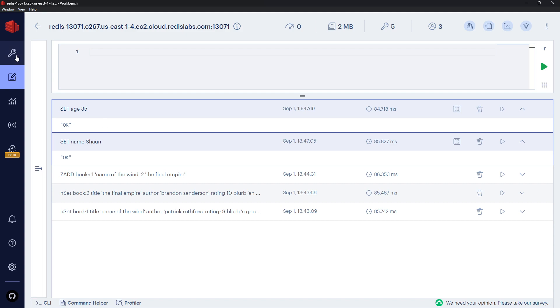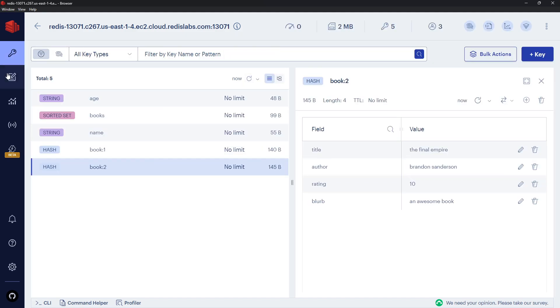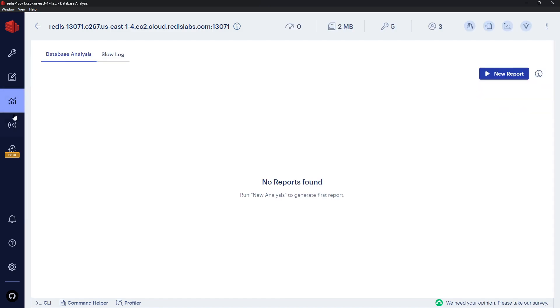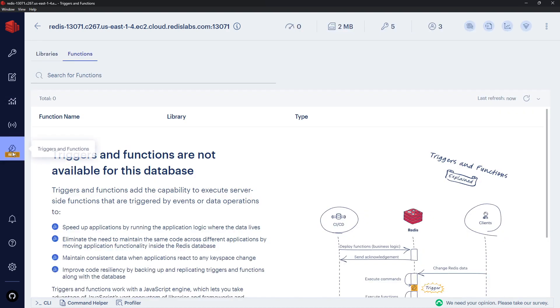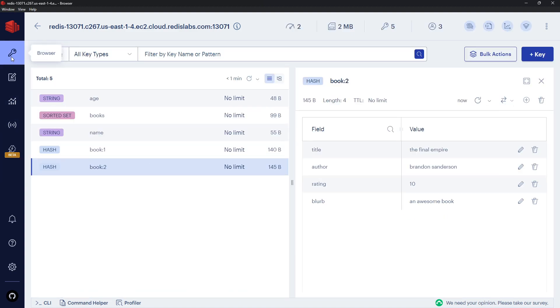So these are the two areas we'll be using the most: the database browser to see all of the data, and then the workbench to send commands to Redis. The other parts of the tool are for analysis of the database, Pub/Sub, and cloud functions and triggers, which are still in beta, so we're not going to be really using any of those three tabs. But anyway, now we've got a Redis database set up and Redis Insight installed, let's crack on with a few basic commands in the next lesson.